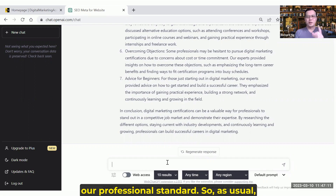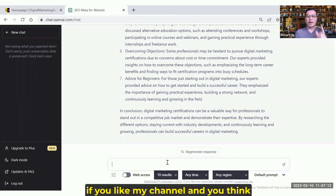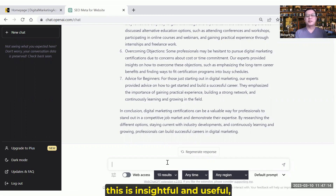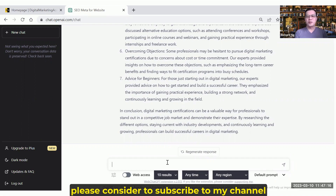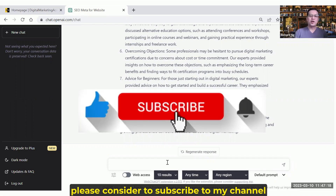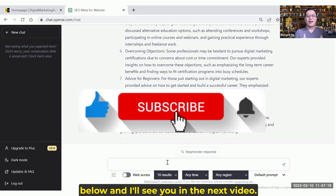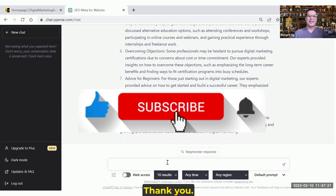As usual, if you like my channel and you think this is insightful and useful, please consider subscribing below, and I'll see you in the next video. Thank you.